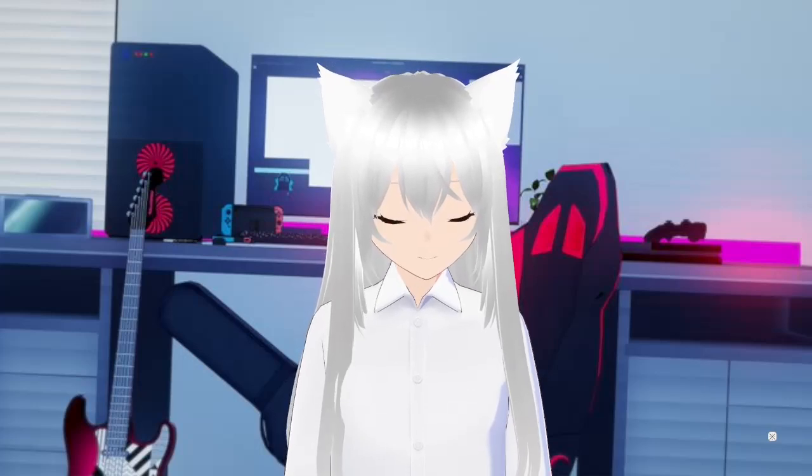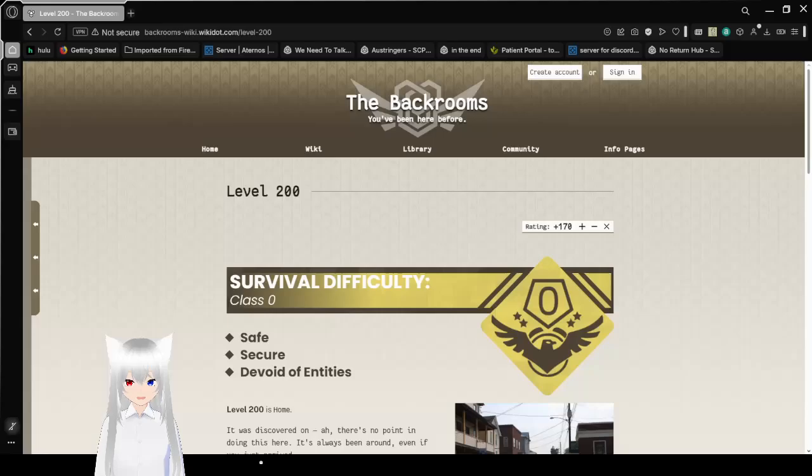Hello, this is Hager to Bean, and today we are going to be reading Level 200 of the Backrooms, also known as Home. If you like this video, please hit like on the video, comment down below, and subscribe to the channel. Now let's get right to this.